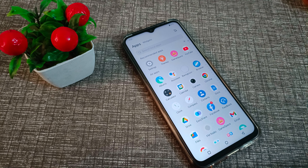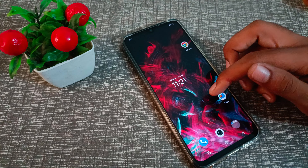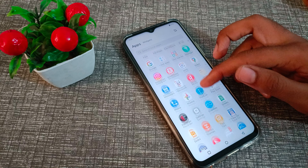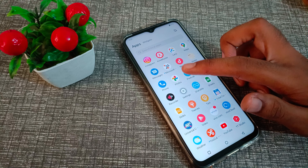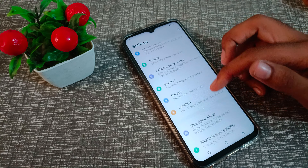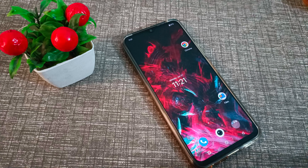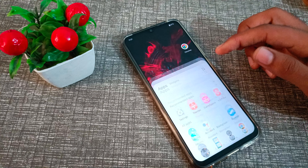Hello friends, welcome back to the new video. In this video, I am going to show you how to set the default font style in your Vivo phone. Now let's see how to do that.